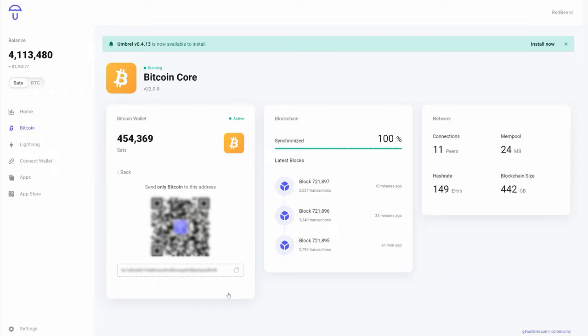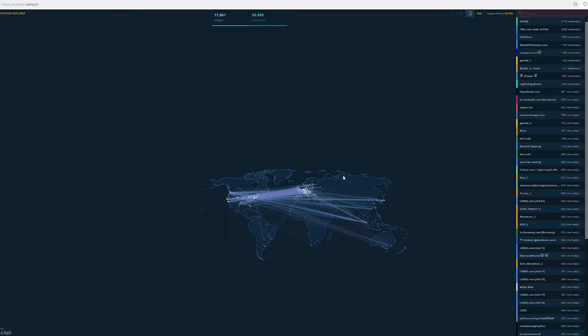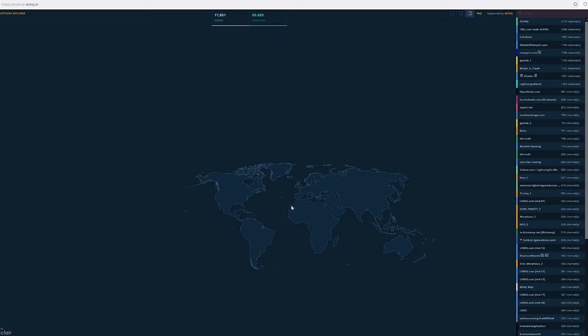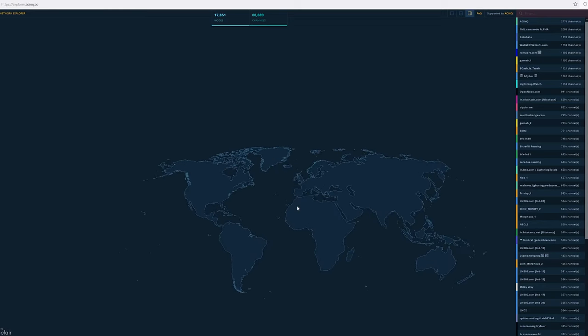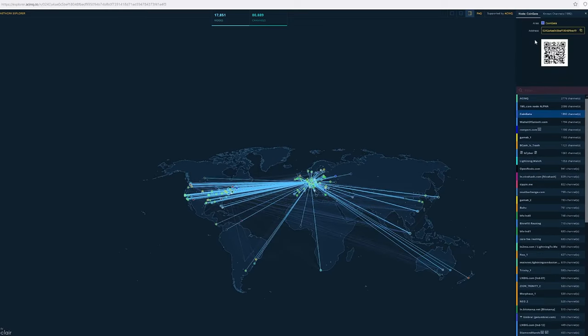The general rule of thumb on channel size is between 600,000 and 1 million satoshis, and 1 satoshi is 100 millionth of a Bitcoin. Once you have the funds in the Bitcoin account, opening a lightning channel is very easy. First thing you need to do is go find someone you would like to open a channel with.